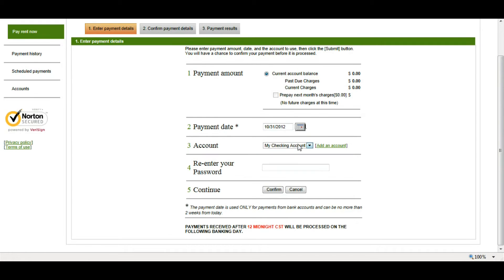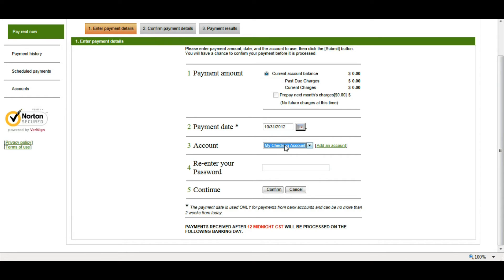Next, I'm going to choose the account. Right now, I only have one account set up, my checking account. If I wanted to add another account at this point, I have that option by clicking Add Another Account.